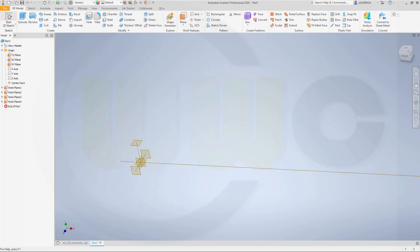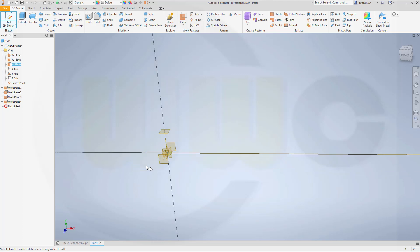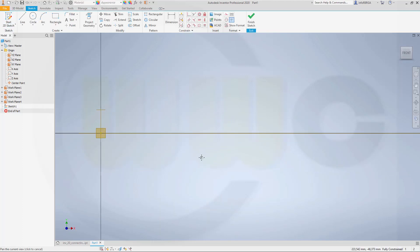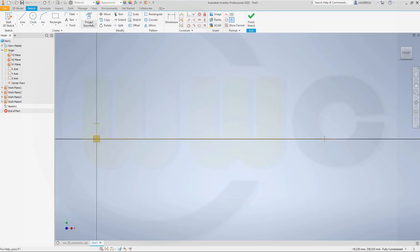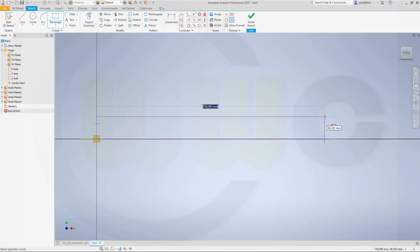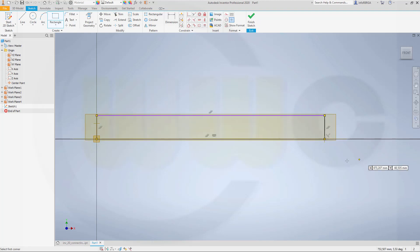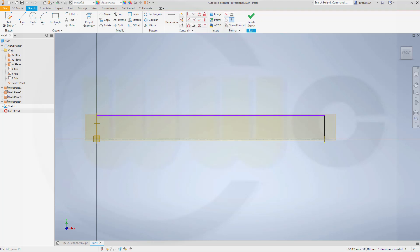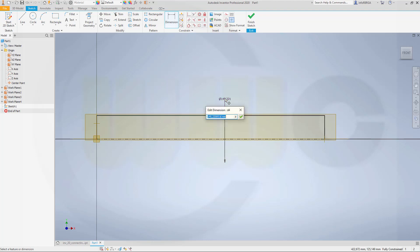Let's start with a sketch on the XY plane. Let's project this geometry. I need a rectangle which starts here, goes over there. Let's see if it snapped — yes, it snapped, great. And this should be a center line, and the distance should be 22.5, which is a radius of 45 diameter.